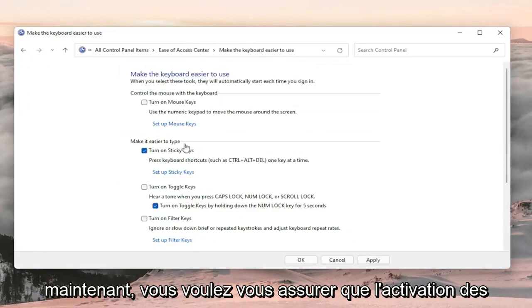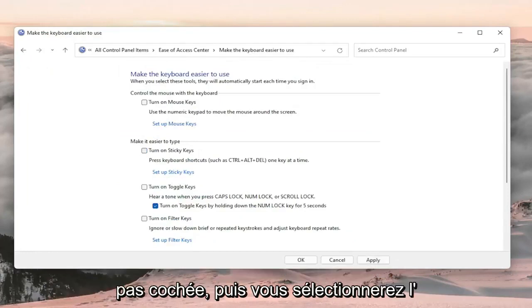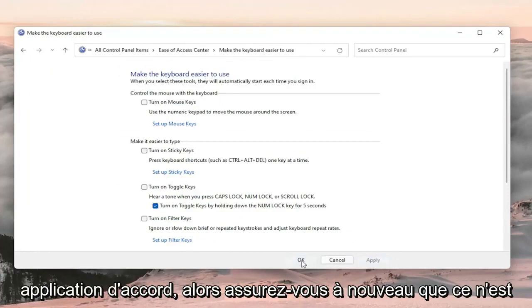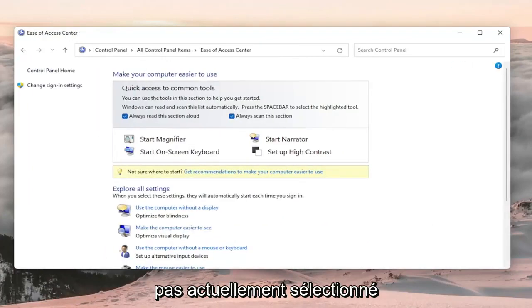Now you want to make sure Turn on Sticky Keys is not turned on, so make sure that's unchecked. Then select Apply and OK. Make sure that is not currently selected.